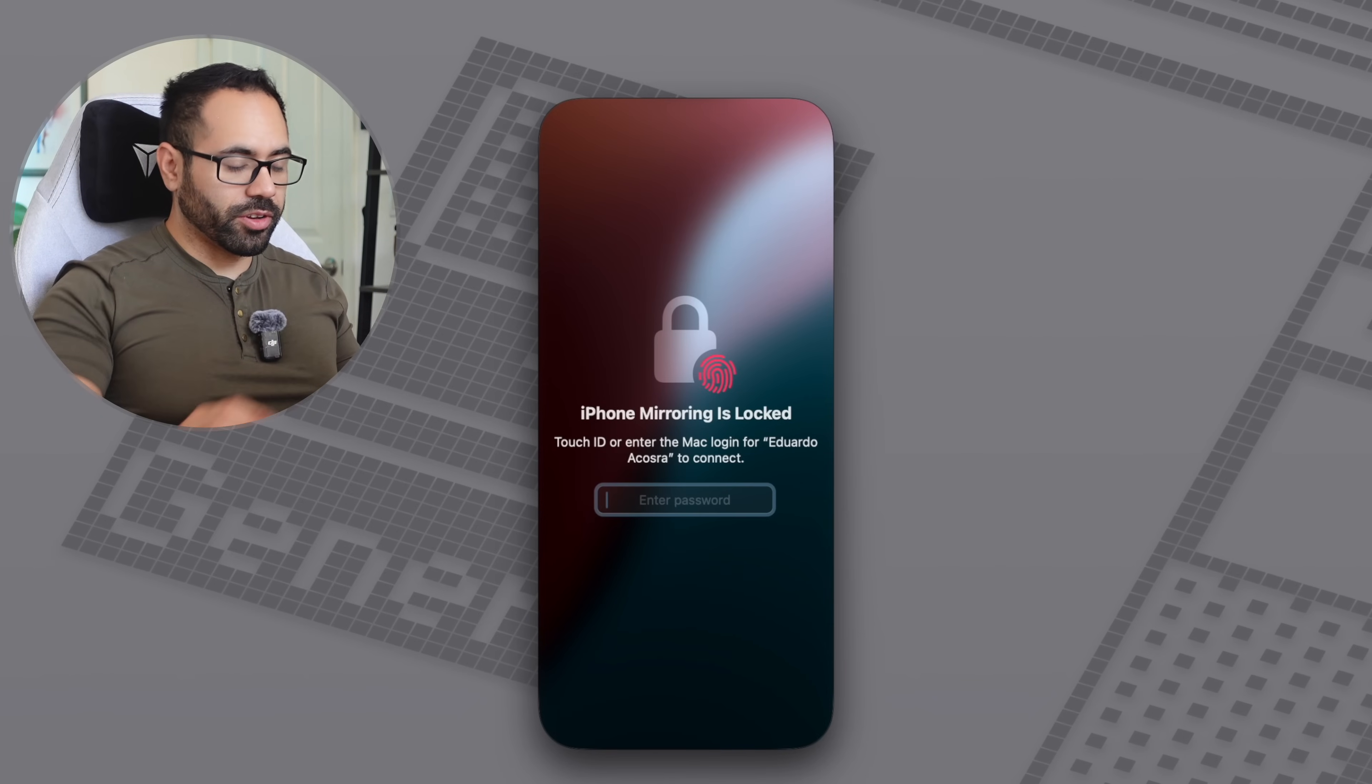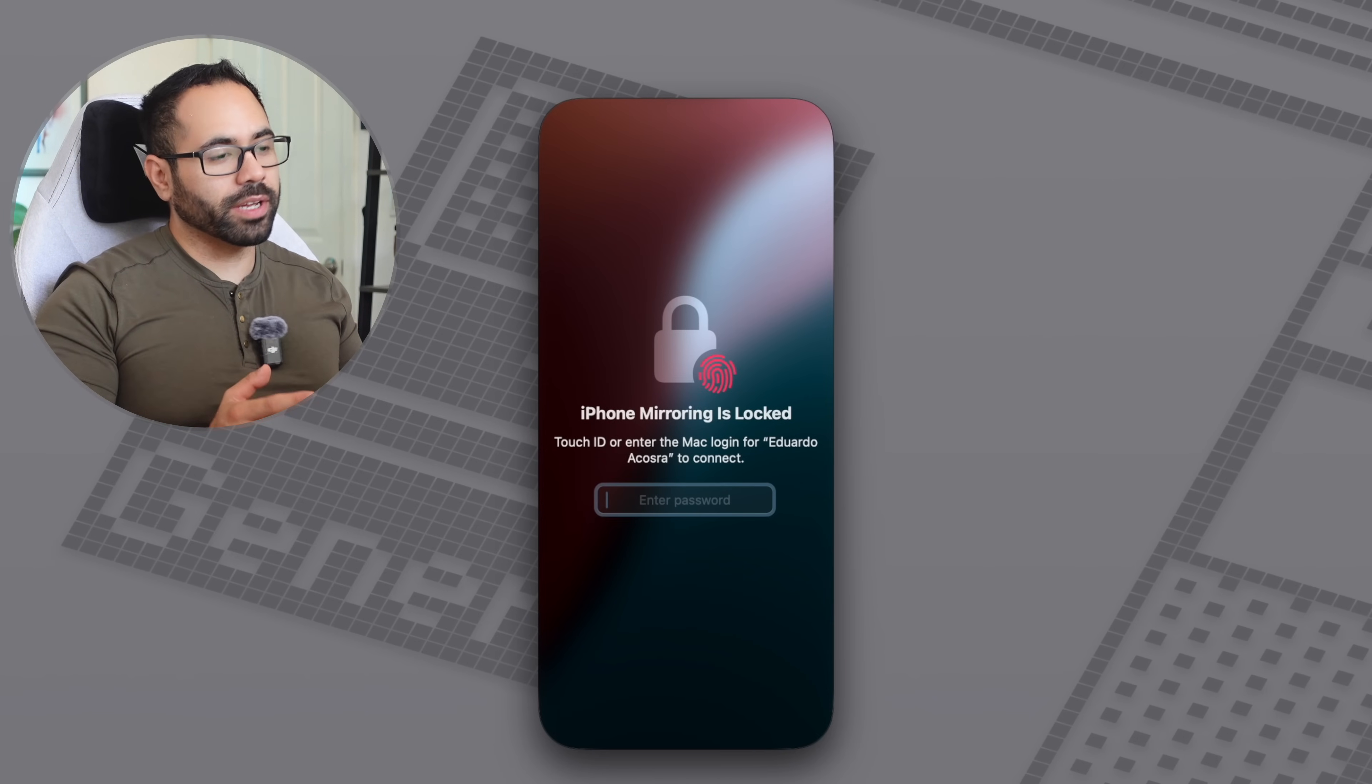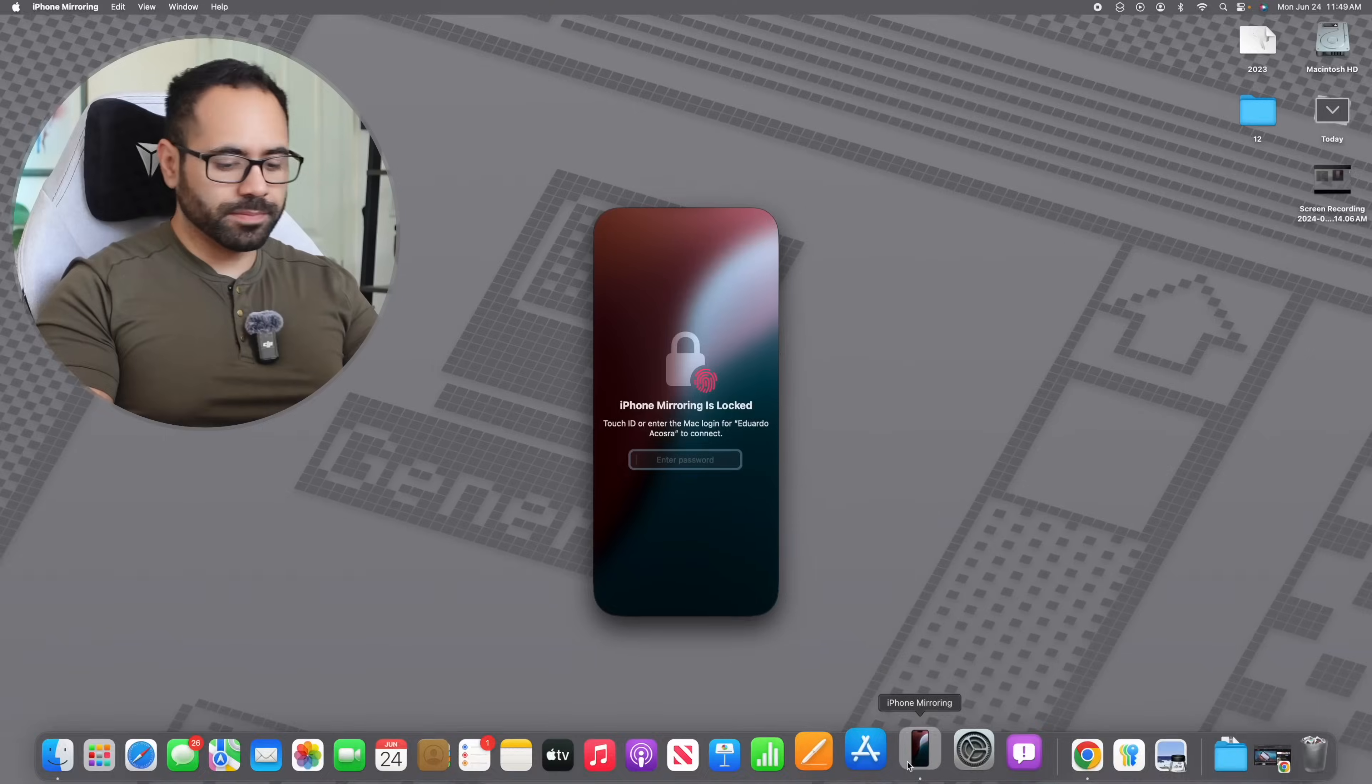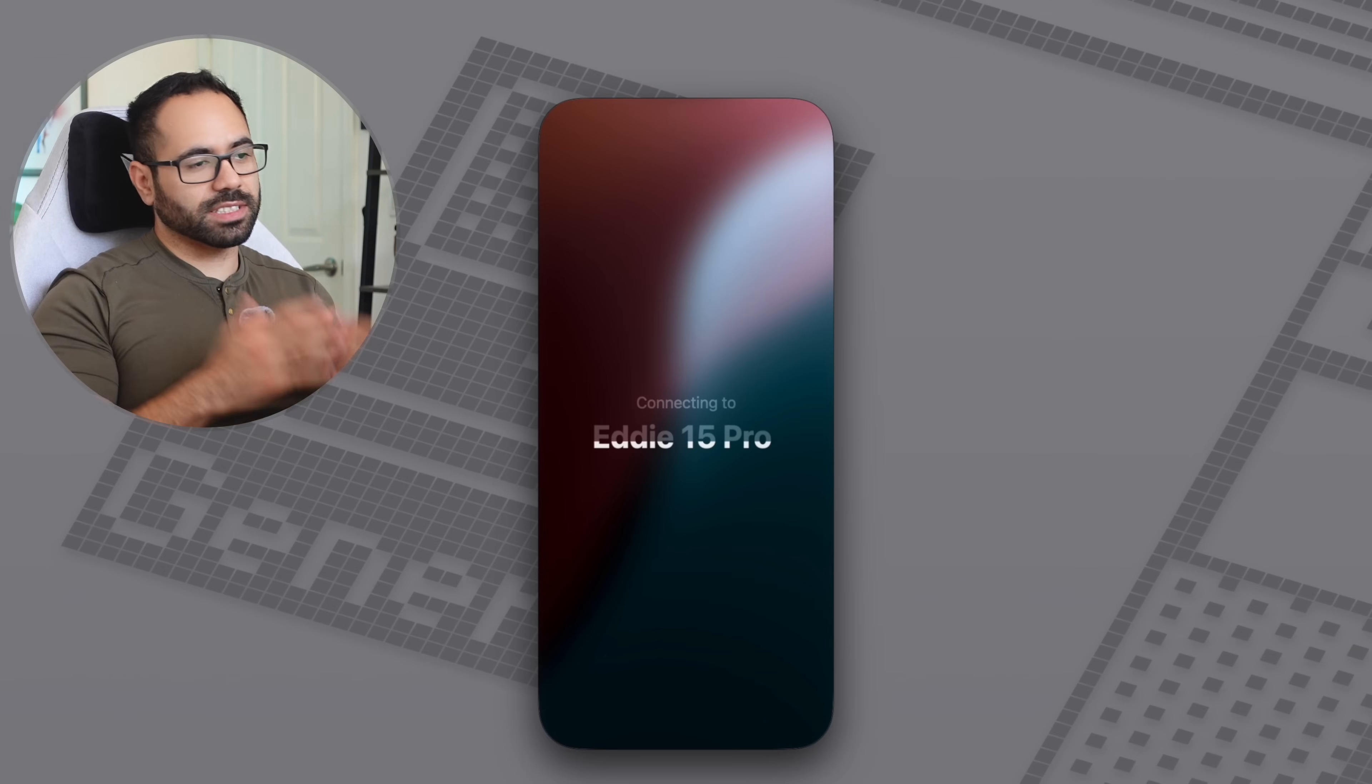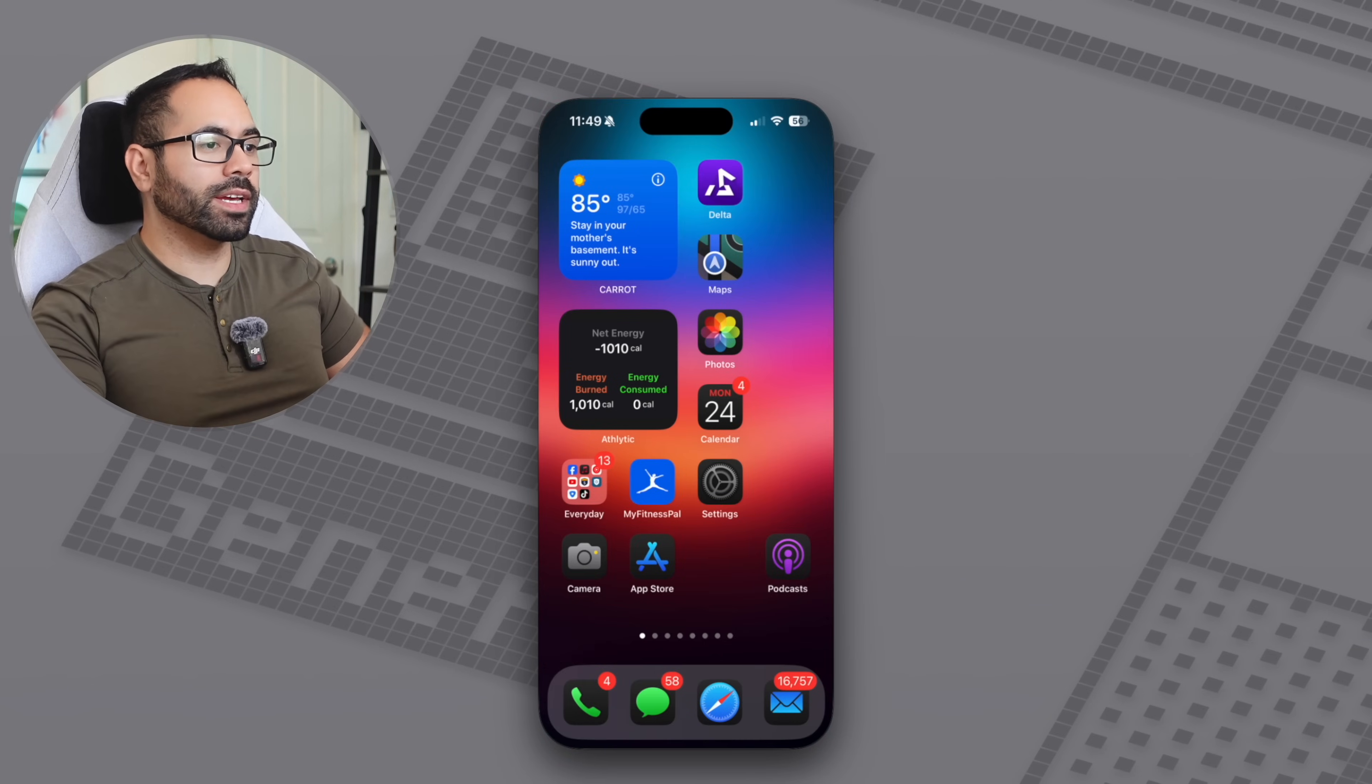You can either enter your iPhone's pin code or if your keyboard supports it, you can use Touch ID to unlock your device. And just like that, it's connecting and we're good.